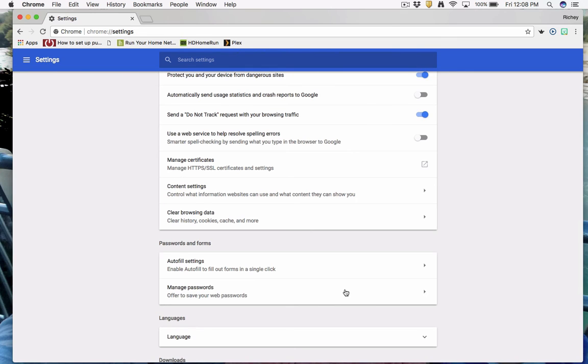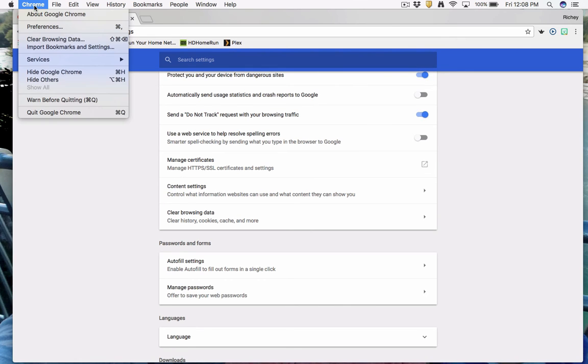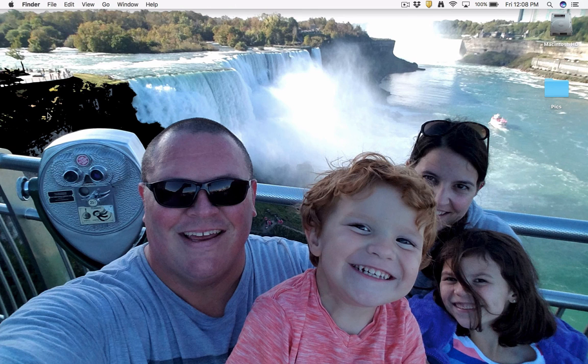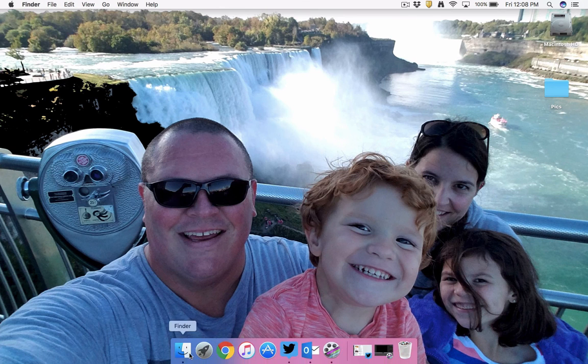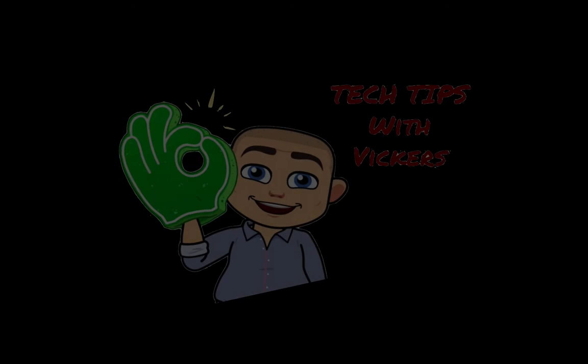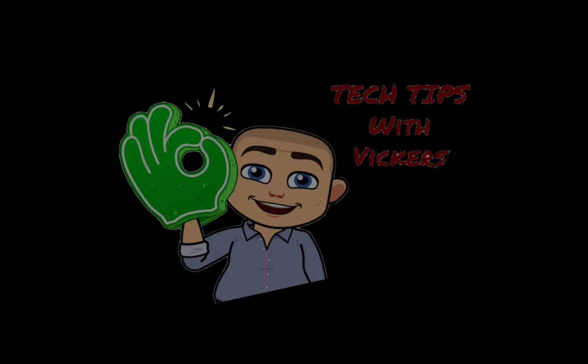Clearing the browsing data is getting rid of these small files that your computer holds on to help load faster. Thanks for tuning in to Tech Tips with Vickers. I hope you have a great day.